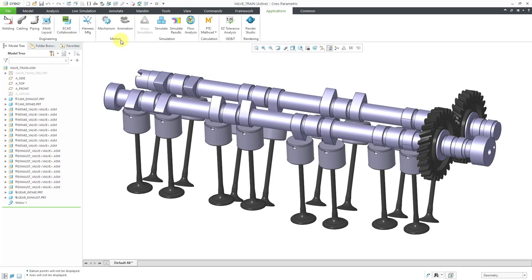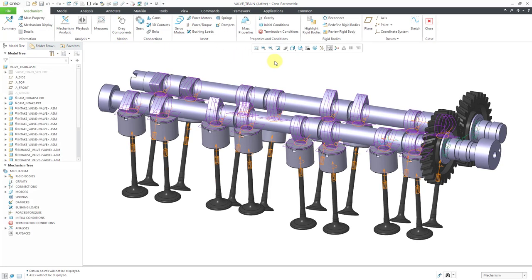If I go to applications mechanism, this particular assembly has a couple of pin connections for the cams, cylinder connections for the valves, and gear connections between the exhaust cam and the intake cam. Let's take a look at how this runs.